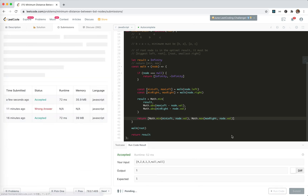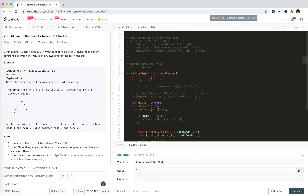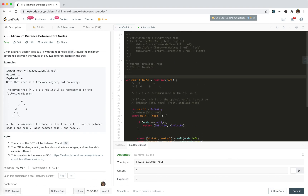I think we're doing great. This is the recursion solution.